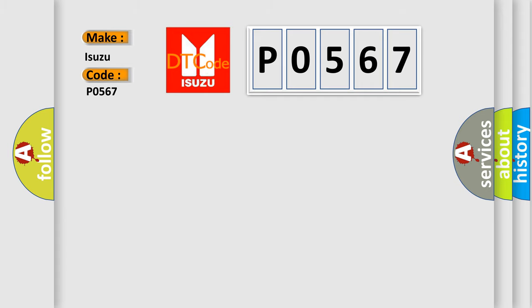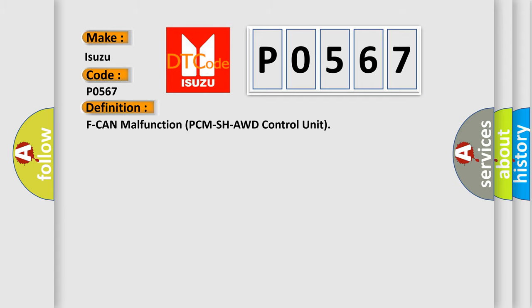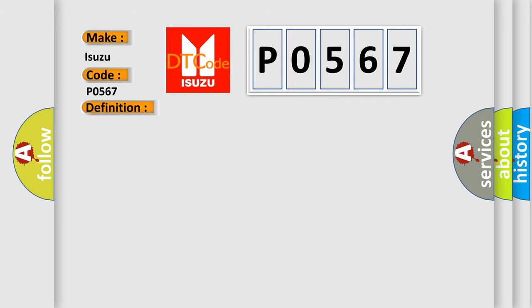The basic definition is: SH-AWD control unit malfunction or PCM SH-AWD control unit malfunction.